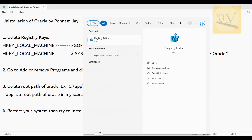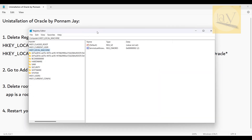First, search 'reg' in your Windows search bar. You need to search like this: 'reg' — you will see Registry Editor. Alternatively, you can search 'regedit' and hit Enter. You have to run it as administrator. Search Registry Editor, click on 'Run as administrator', and click Yes.